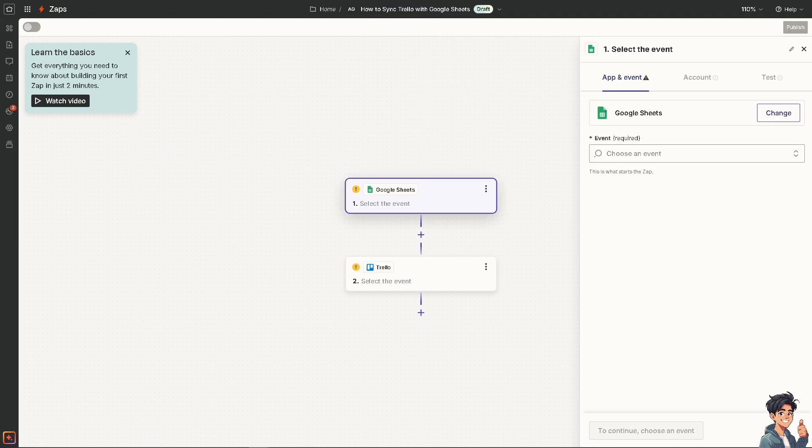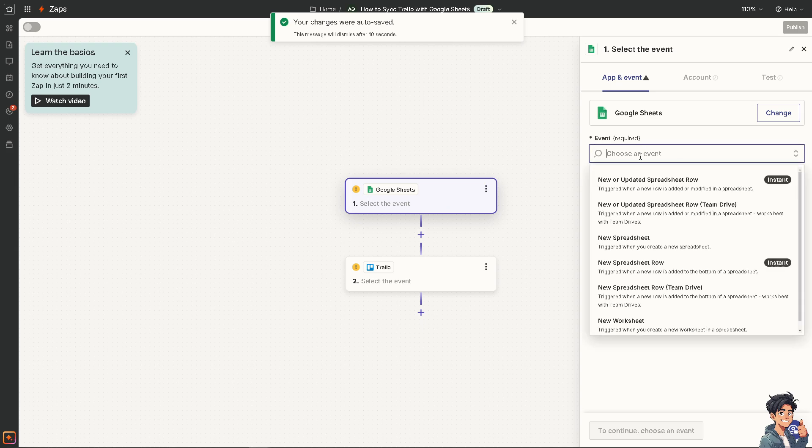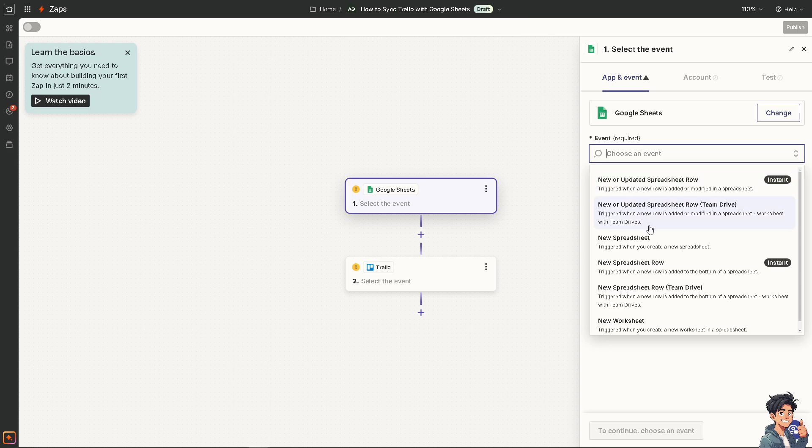You see, all I'm going to do is choose the Google Sheets and then choose an event. For example, it triggers when a new row is added or modified in a spreadsheet. It works best with team drives or it triggers when you create a new spreadsheet. It's all up to you.